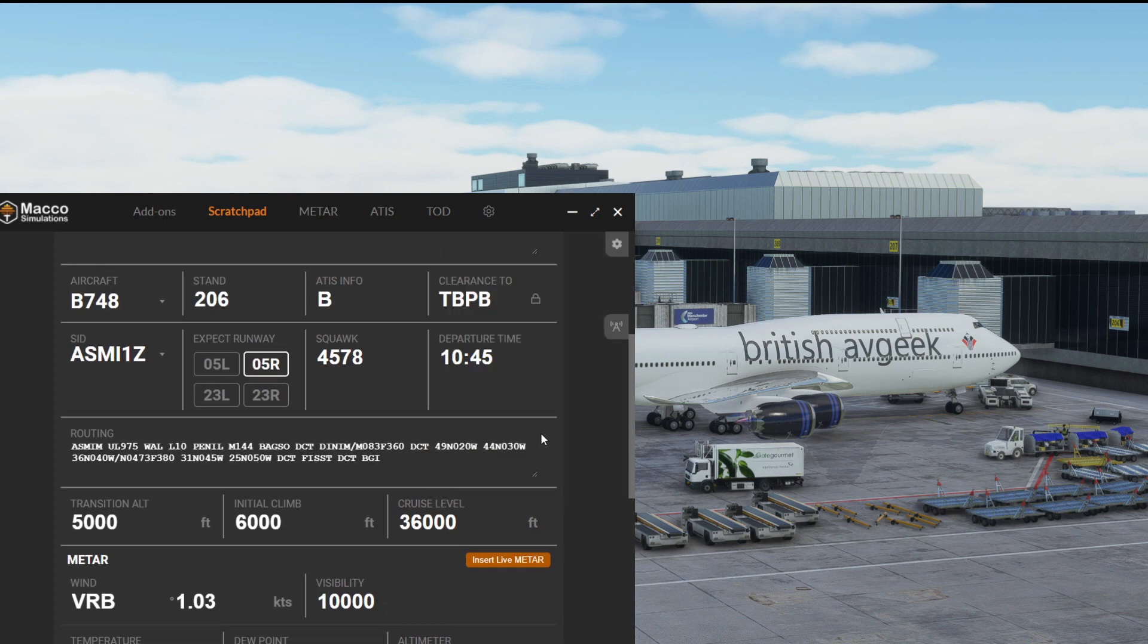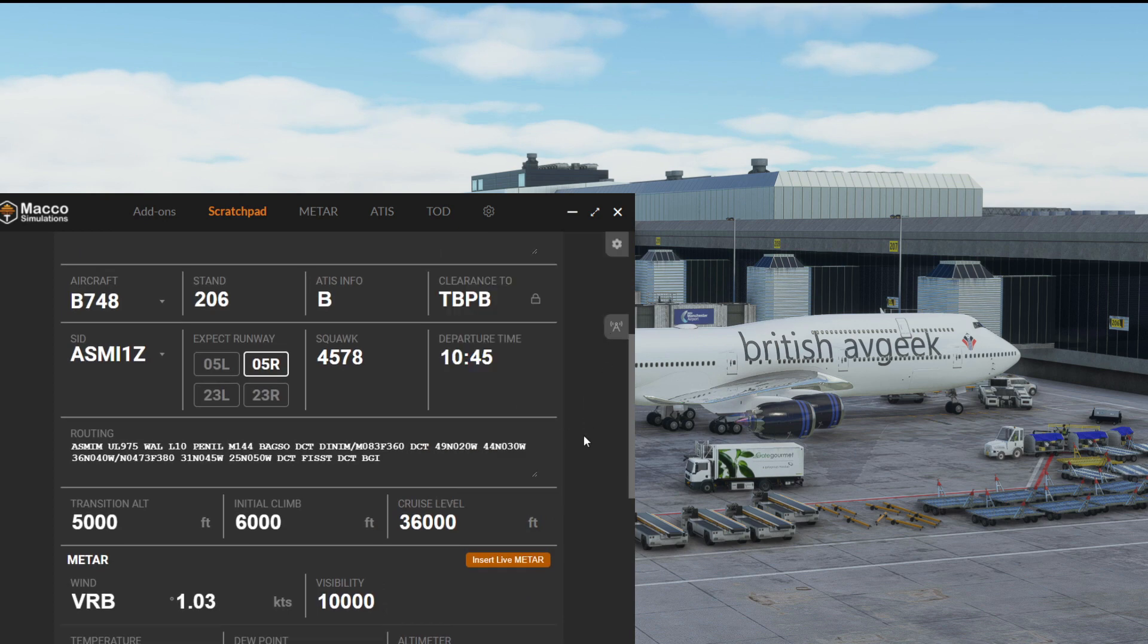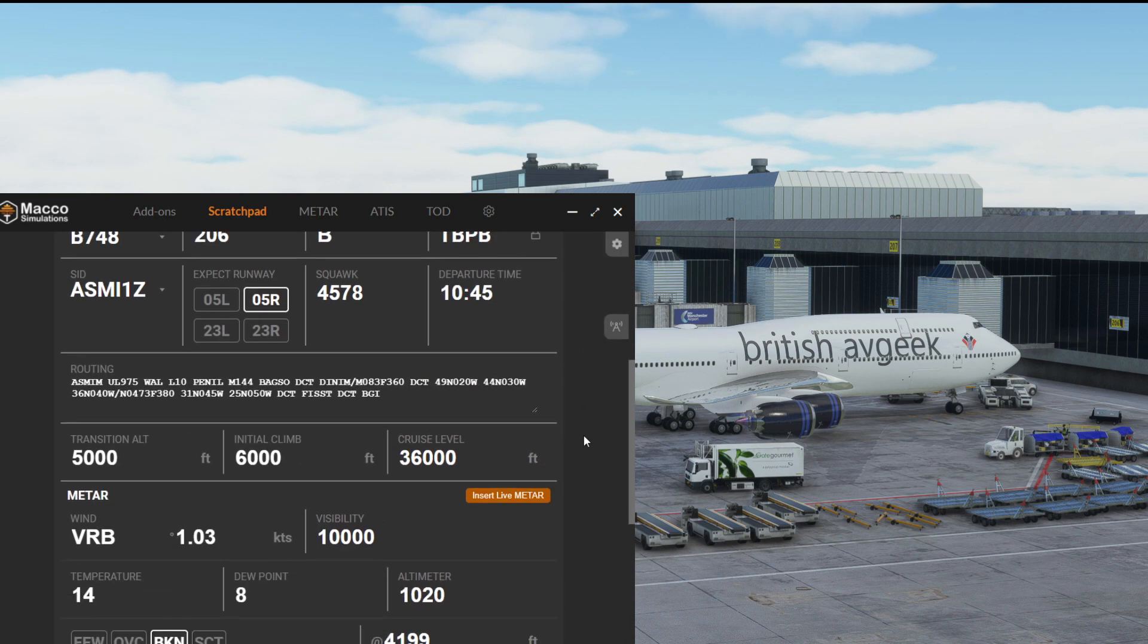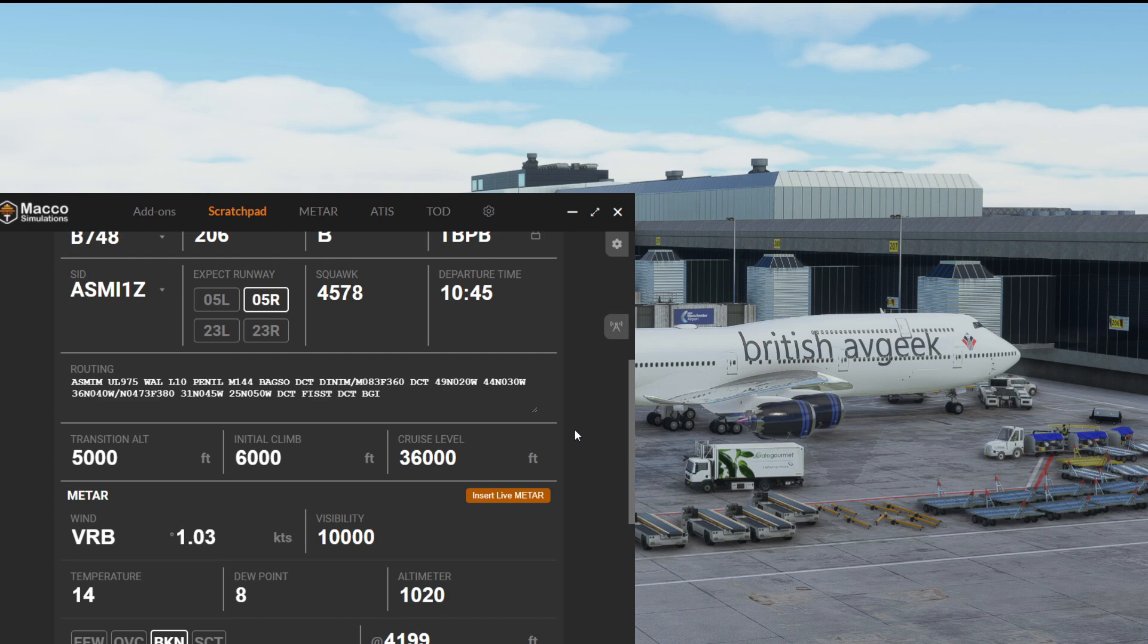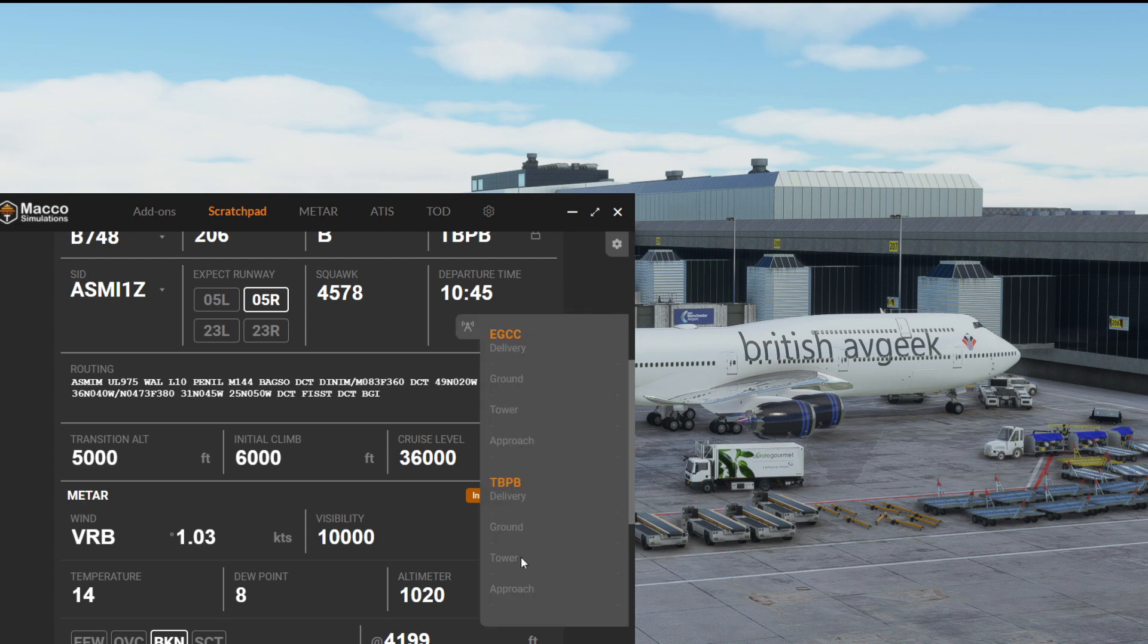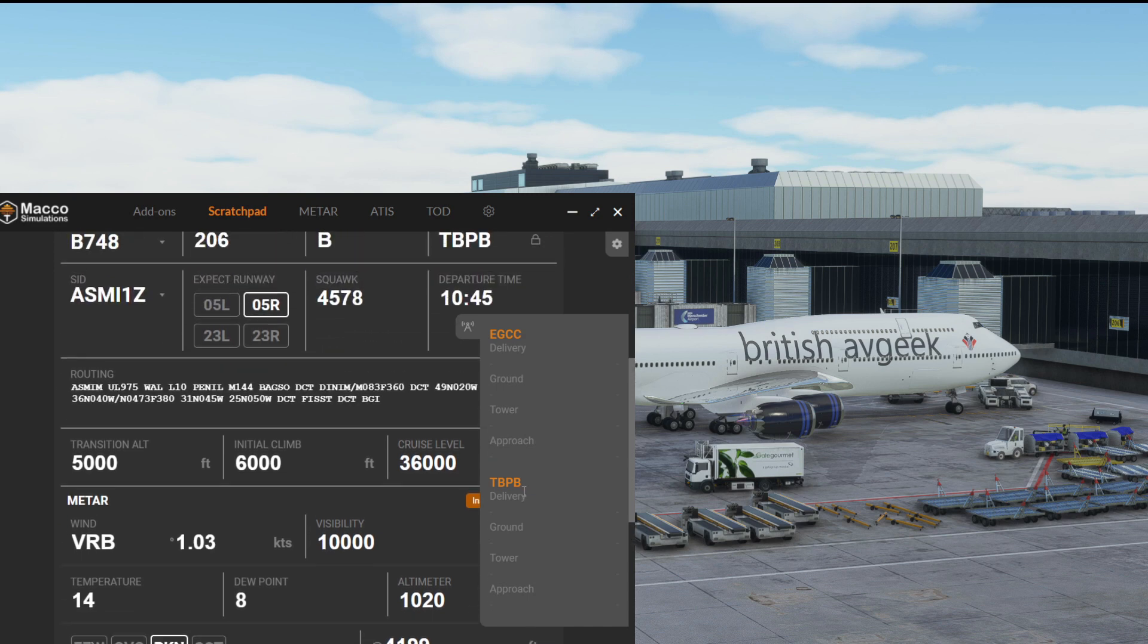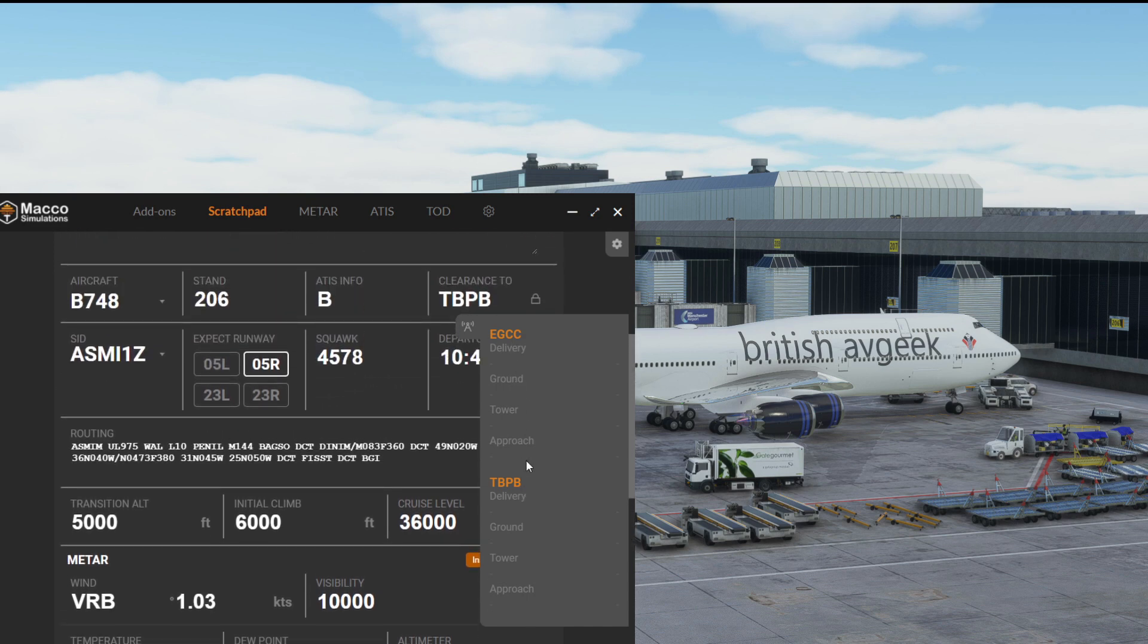Another great option here is if for example we were at Manchester as we are and we had air traffic control online—clearance, delivery, ground, tower and approach—if we click this cog on the right hand side of the little radio beacon, it would open up and show us all of the frequencies that we need to tune to for the VATSIM network that we're connected to, which is an exceptionally cool feature.